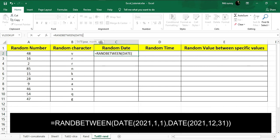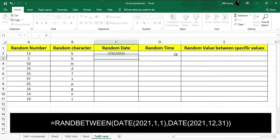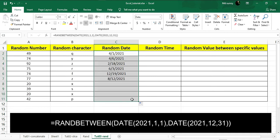I'm going to set the range from January 1, 2021 to December 31, 2021. So the formula is RANDBETWEEN(DATE(2021,1,1), DATE(2021,12,31)). This will get random dates between January 1, 2021 and December 31, 2021. If I drag down, you will see random dates between those specific dates. This is how you can generate random dates.